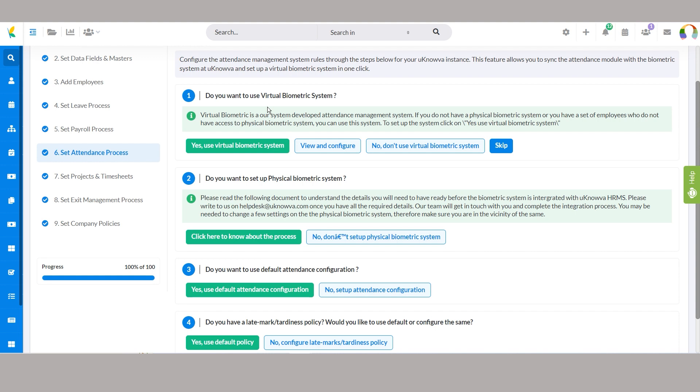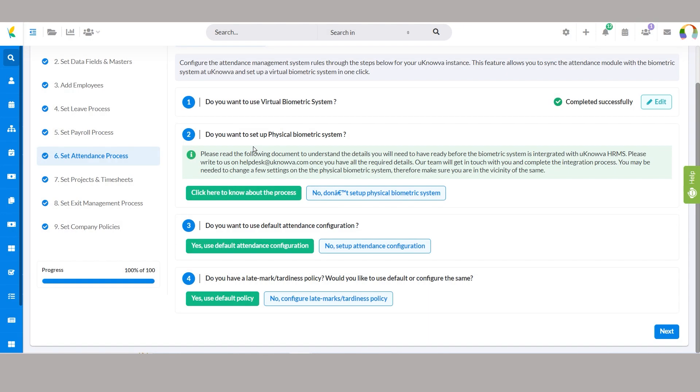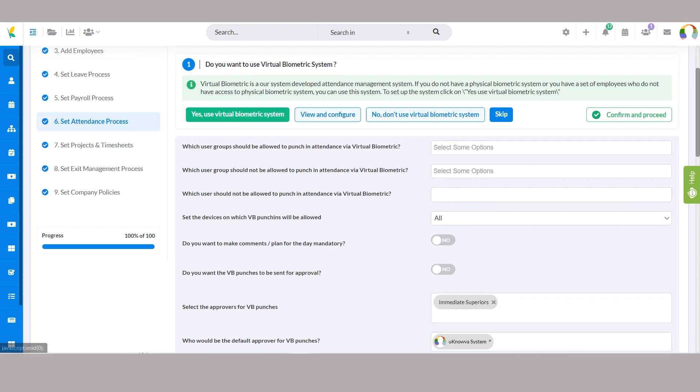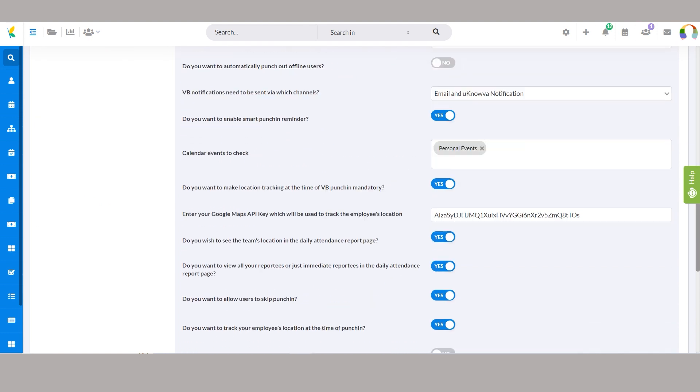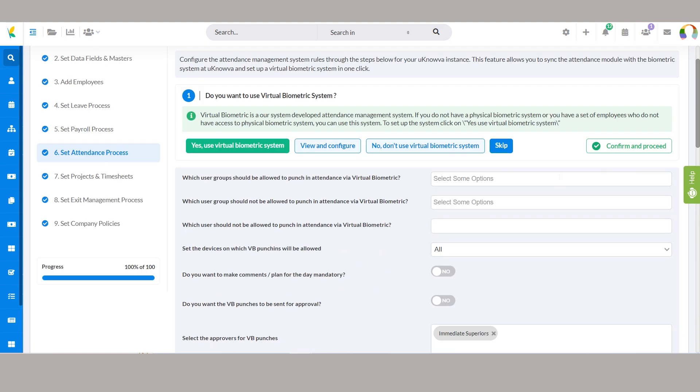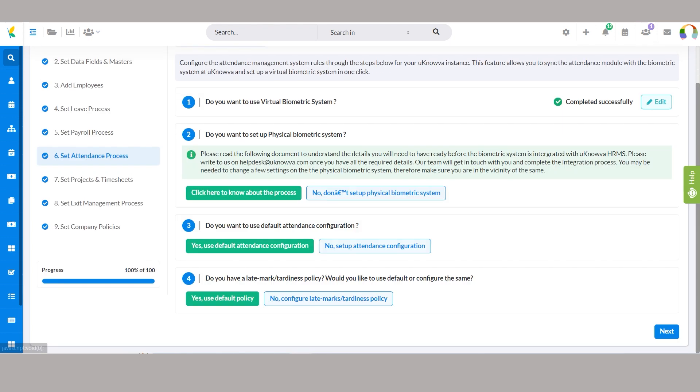The virtual biometric system offers an alternative to physical biometric devices, ideal for managing remote teams like sales or business development associates. You can opt to implement this system by selecting yes, use virtual biometric system. Clicking view and configure provides access to various configuration fields, while selecting no, don't use virtual biometric system indicates your preference not to utilize it at this time.